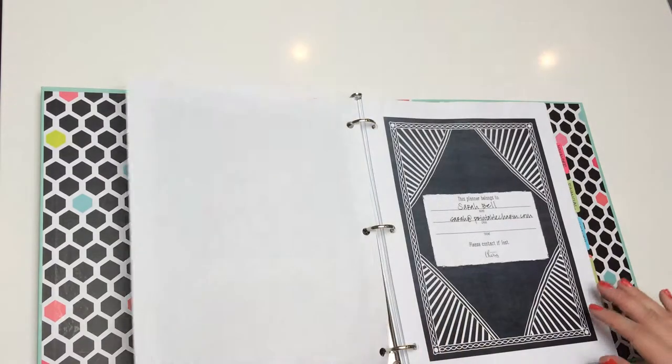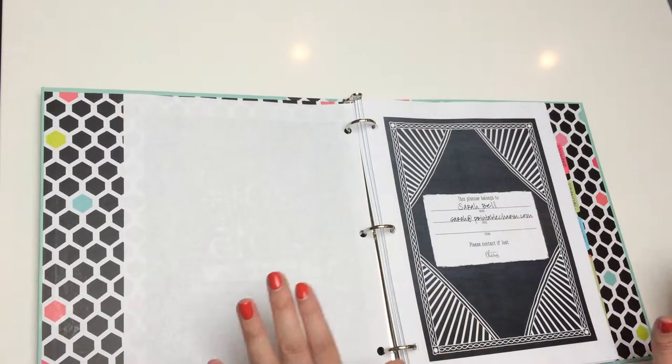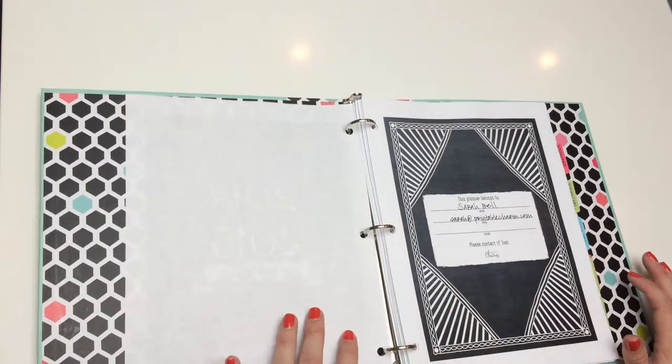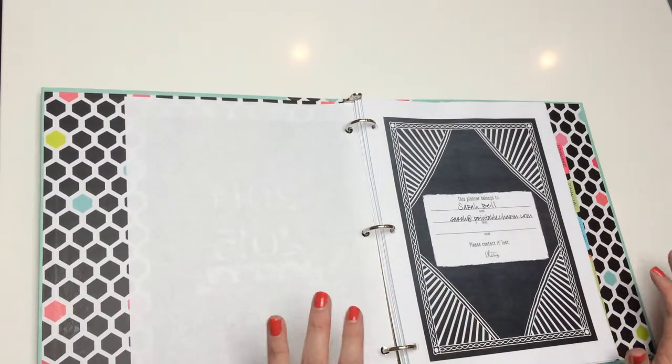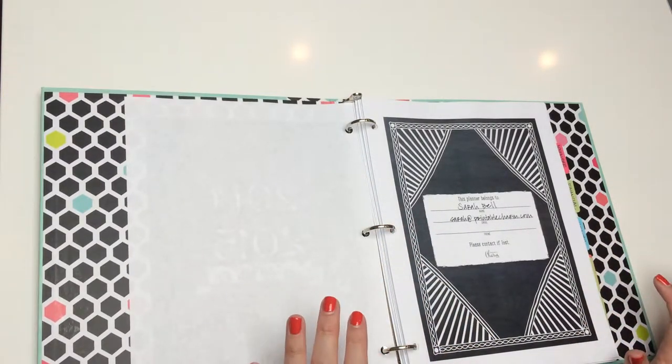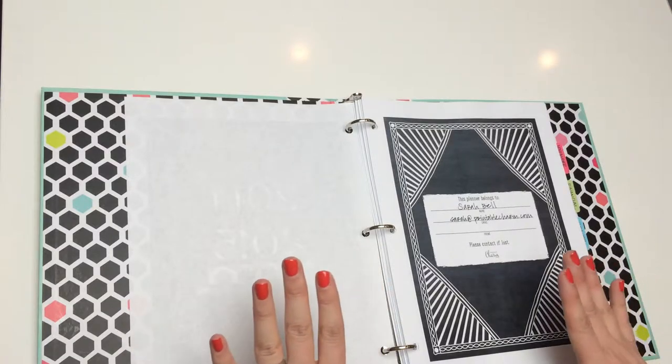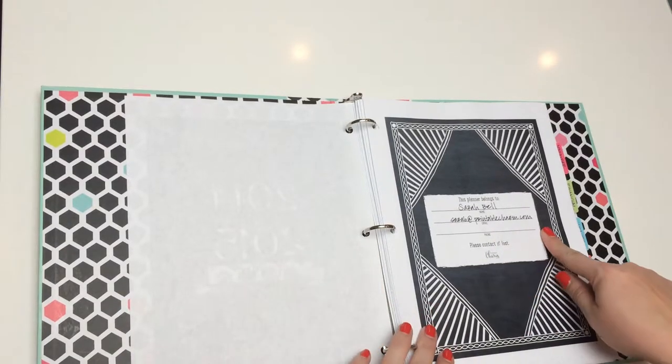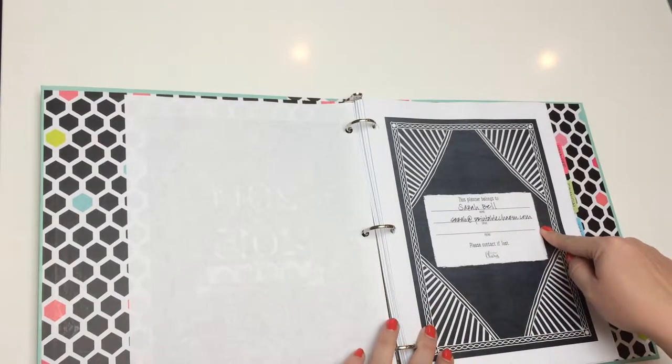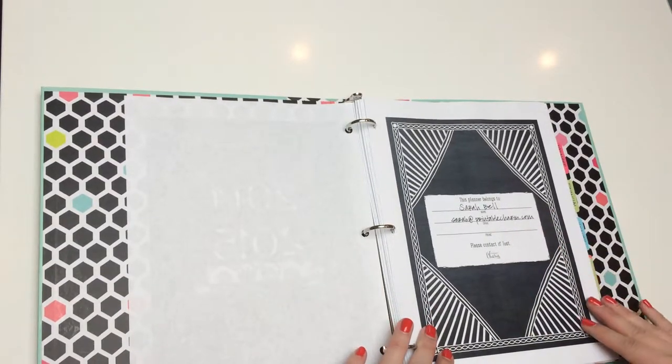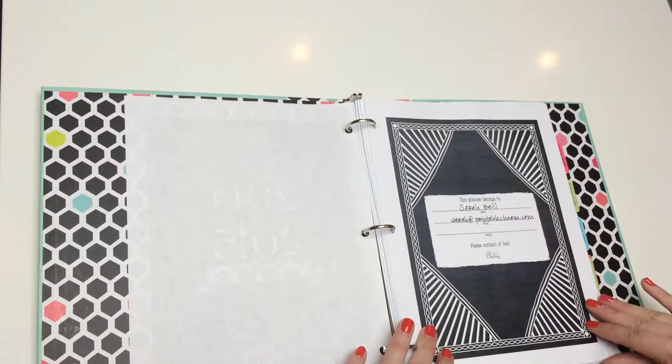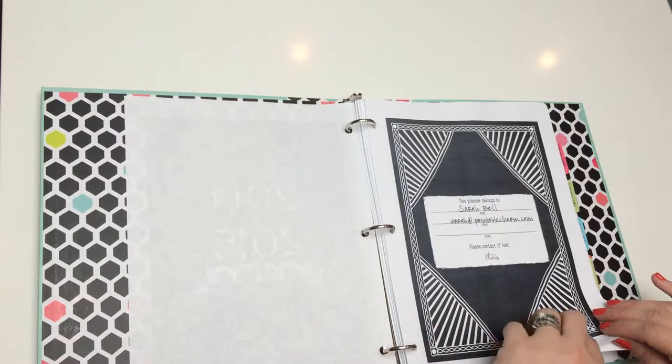This first page is in case you ever lose your planner, which I hope you never do. But if you do, there's room for contact information so that it can be returned to you safely.